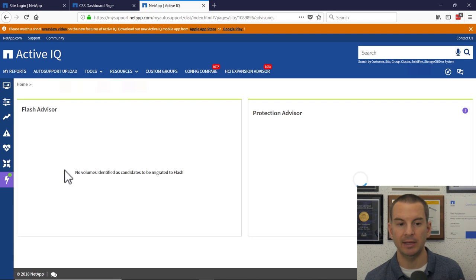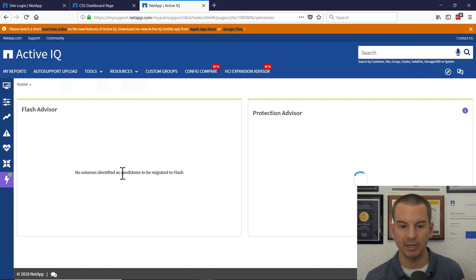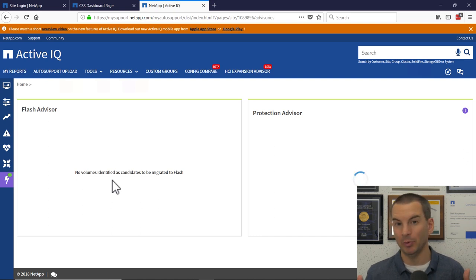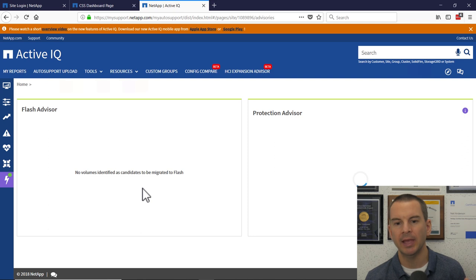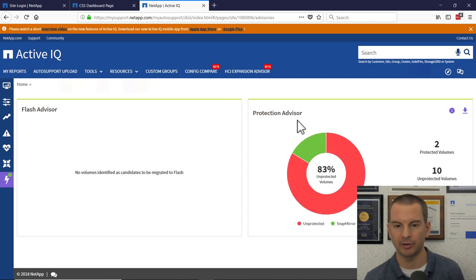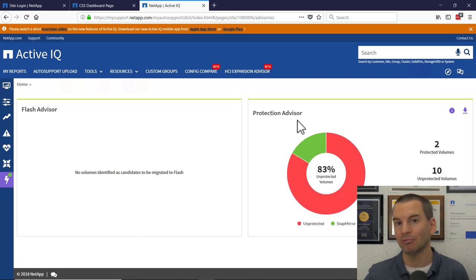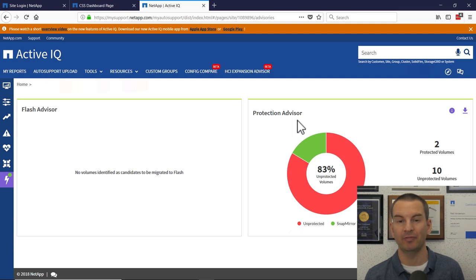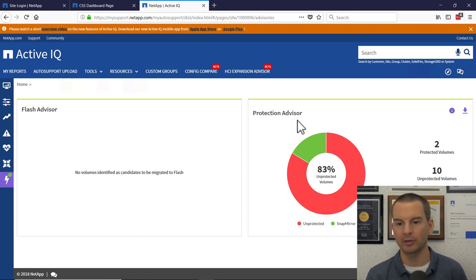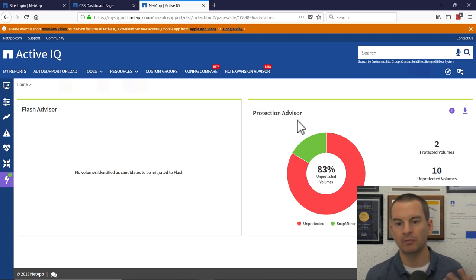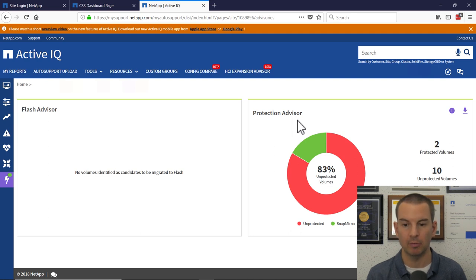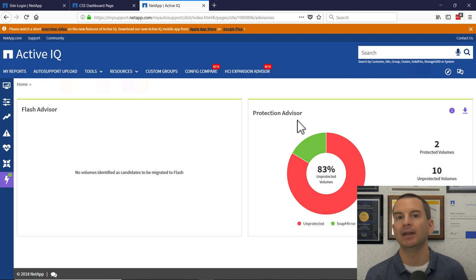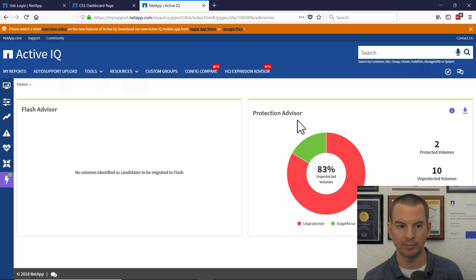And the last one down is advisories and it will tell you here if any of your volumes have been identified that they would get better performance if you were using flash there and also protection advisor. This is if any of your volumes are not being replicated somewhere else. So it looks like you've only got one copy of that particular volume. Well, if the building burns down, then it's possible you're going to lose that volume if you're not replicating or backing it up somewhere else. If you're backing it up to tape, then okay, you don't have to worry about this, but it's just telling you about volumes that don't have SnapMirror or SnapVault configured. Again, we'll be discussing that in a later section.